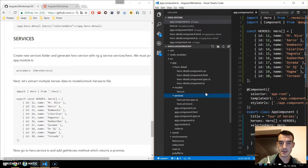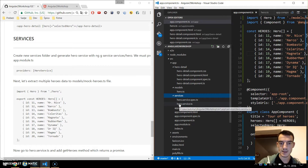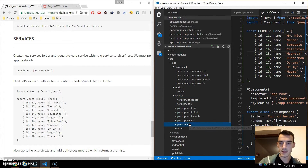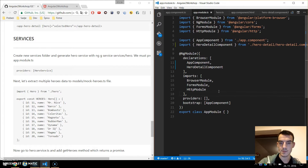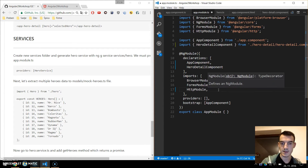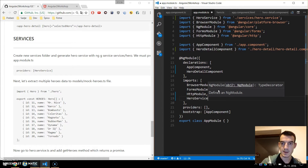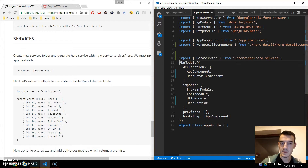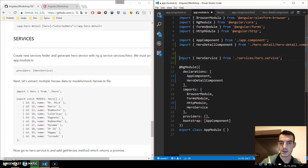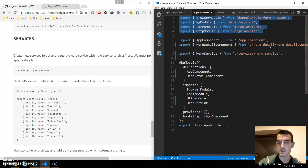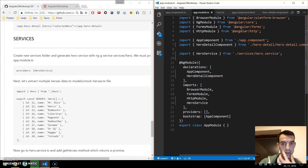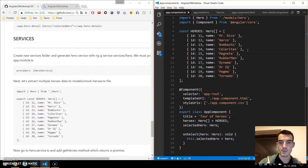Our service is created under the services folder. Under app module we also need to import this service — the HeroService. I'm separating the Angular-specific components, my components, and the services. Now we go to the app component.ts file and we will extract the heroes data out to its own file.